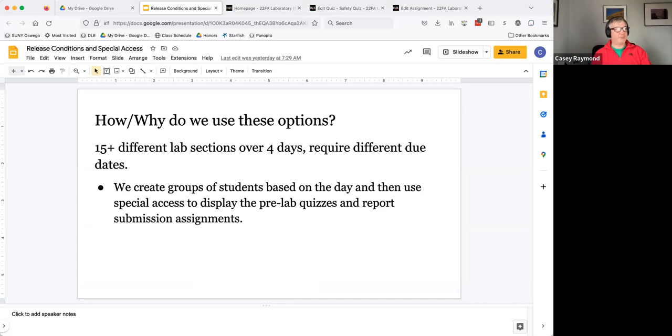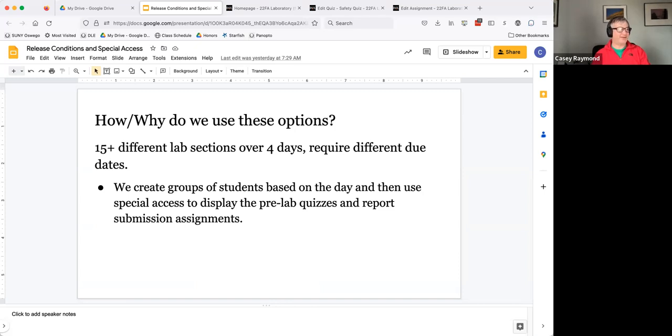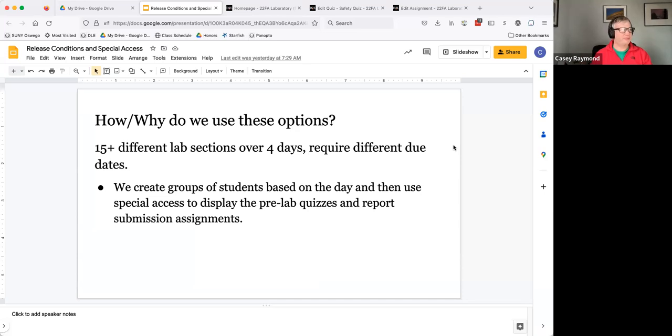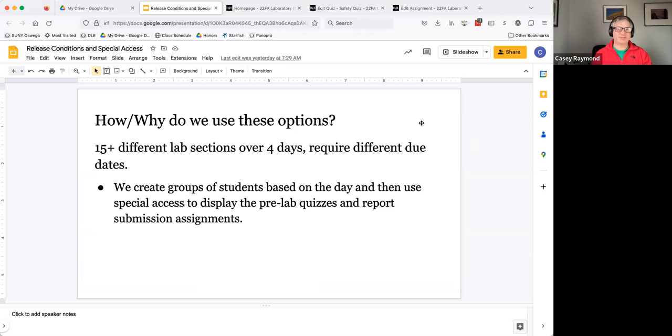And so then we can adjust or set due dates and access dates based on what section they're in or more often what day of the week they meet. So instead of having every single lab report due Sunday night, it's due the night before their class meets. Because if a student does the lab on Thursday and it's due Sunday night, that's a whole lot less time for them to work on it than the student that does it on Monday and has a full week to do it.